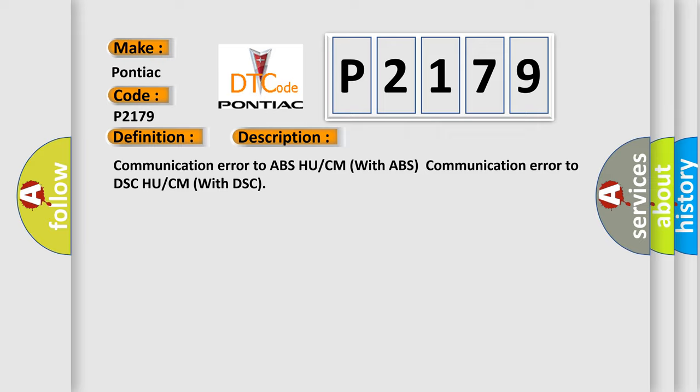Communication error to ABS-HUCM with ABS. Communication error to DSC-HUCM with DSC.